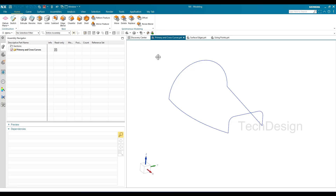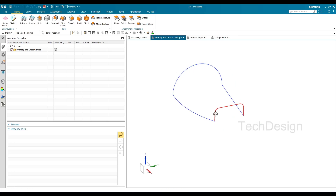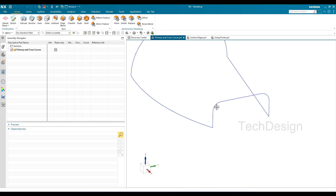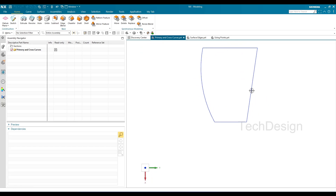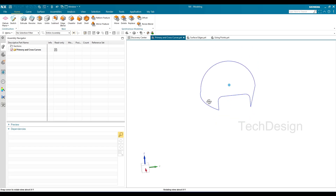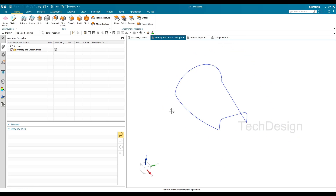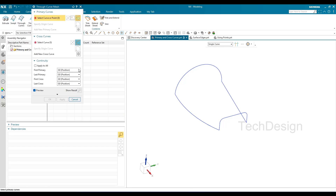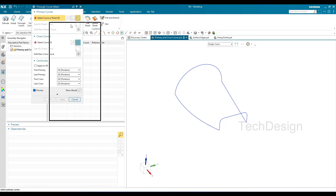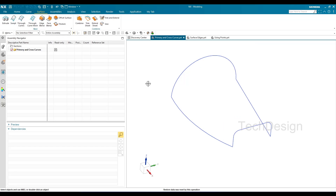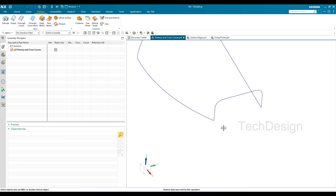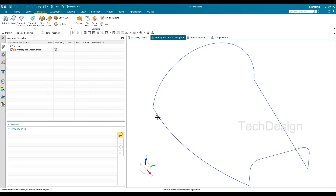Let's start with the first method — primary curves and cross curves. The geometry here is a circle and a half-rectangle with fillets on the edges. From the top view, they are connected, one with a straight line and the other with an arc. Whatever curves you create for through curve mesh must be connected. You can check how I created these models, and if you have any doubts please comment below.